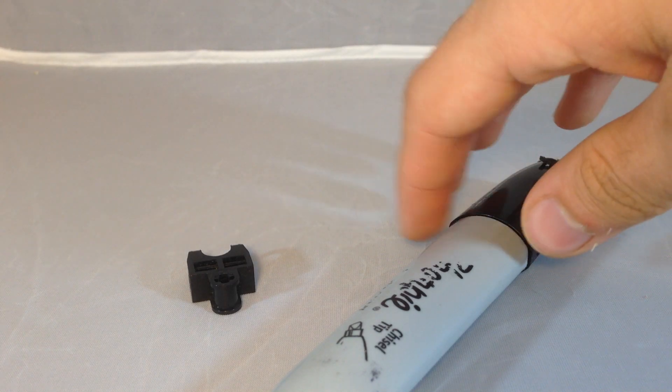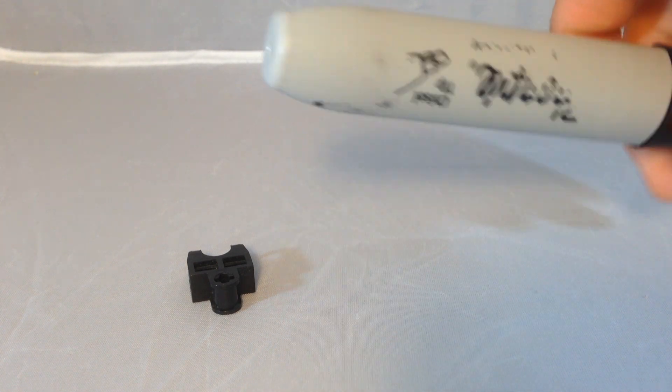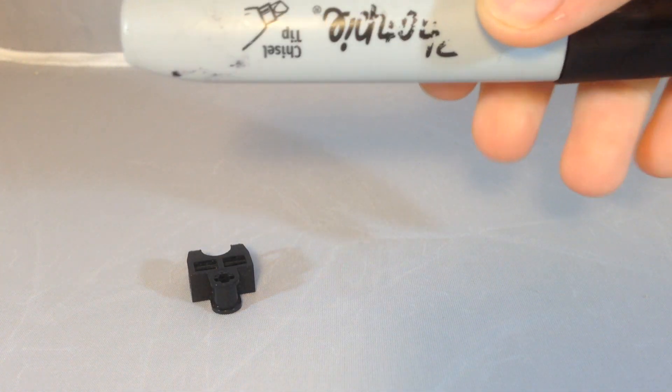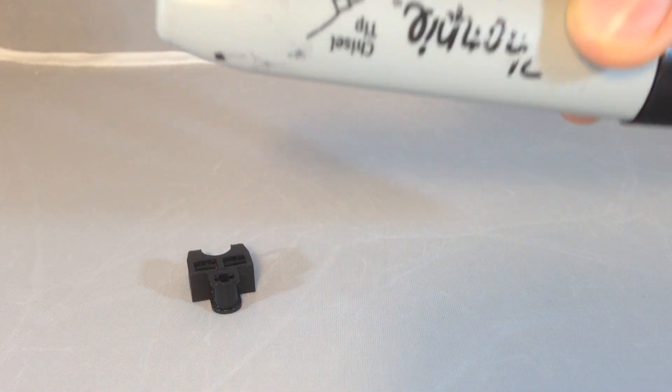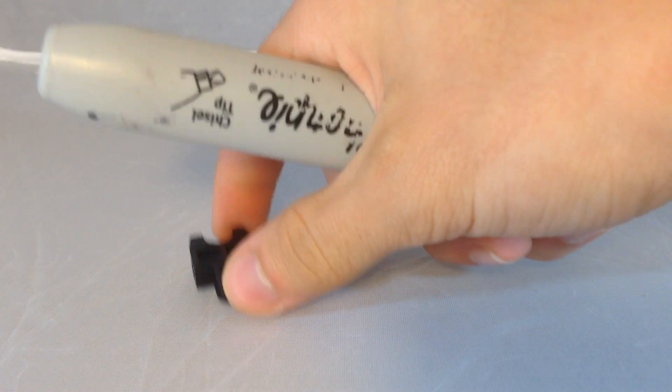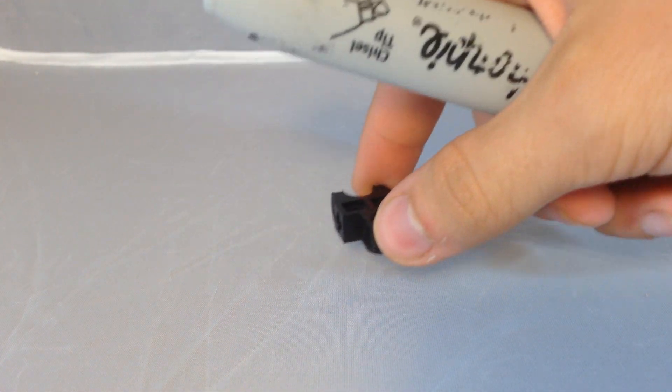So to do this technique, all you really need is a sharpie and the joint, obviously. This is literally the simplest thing ever.